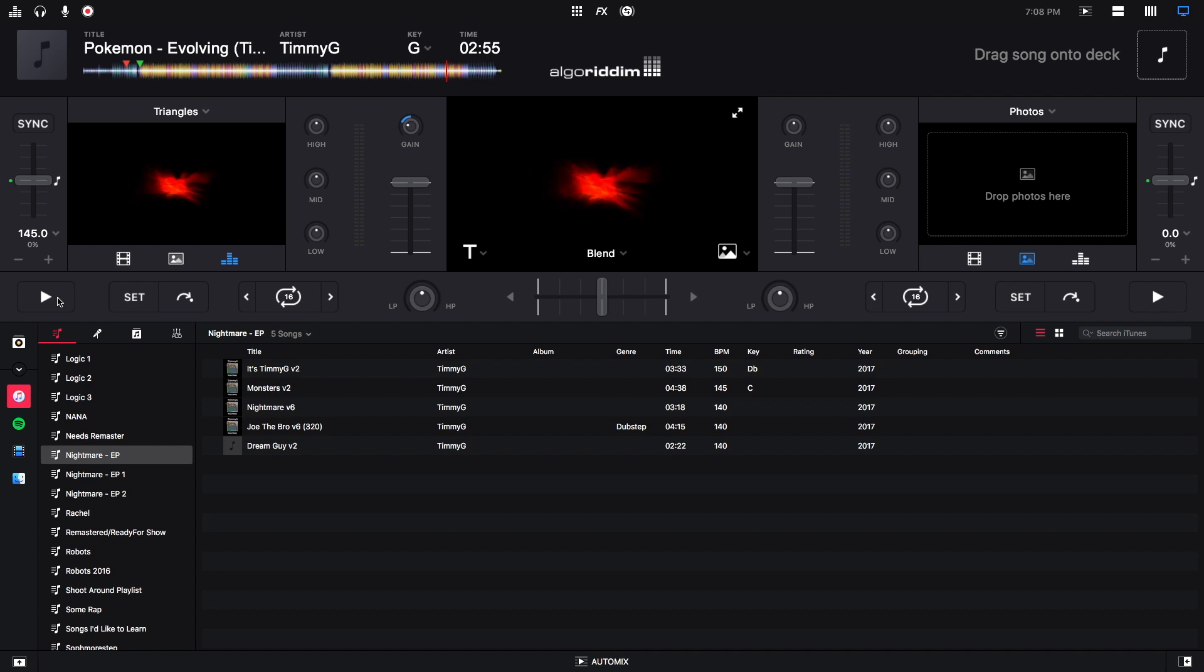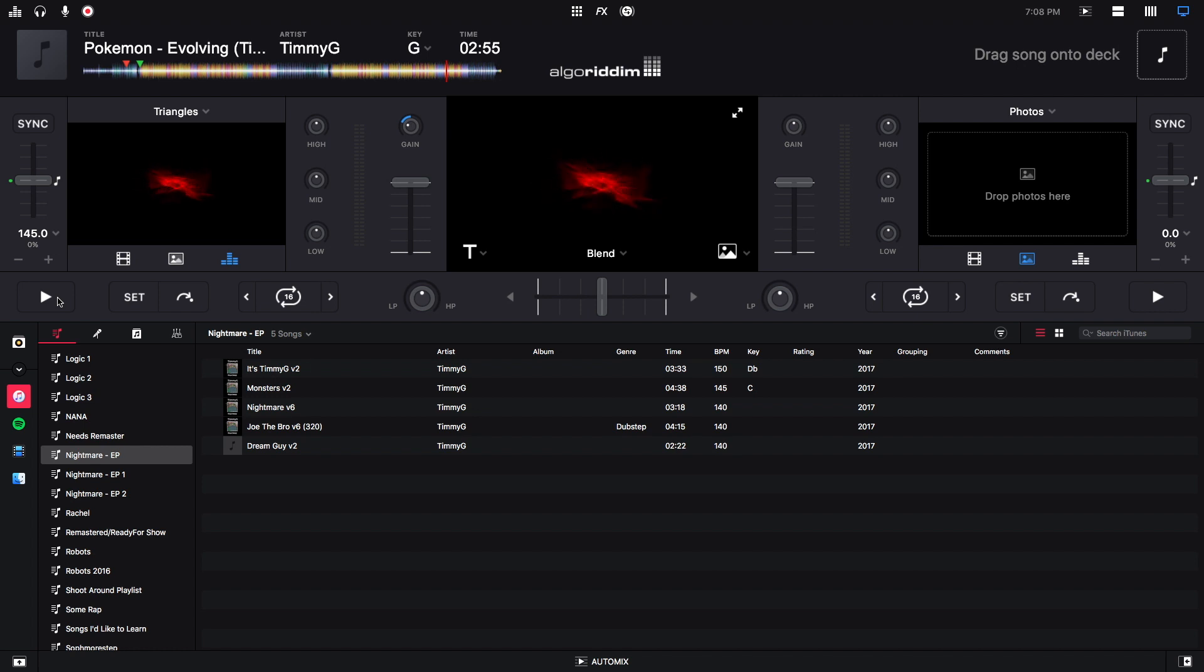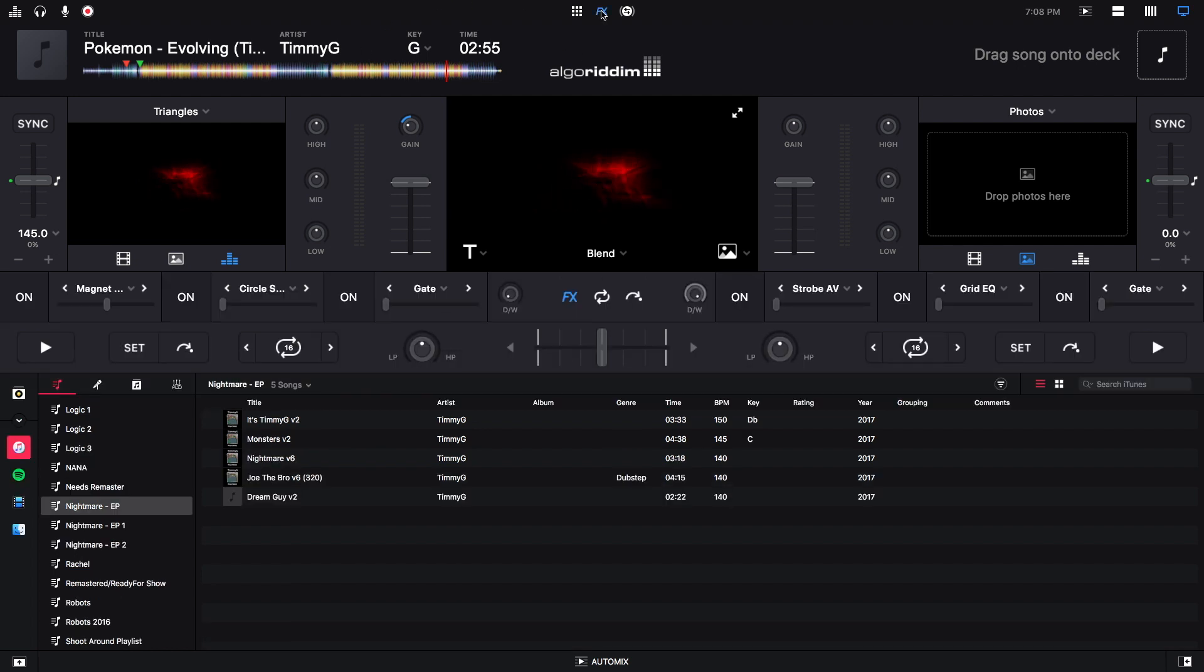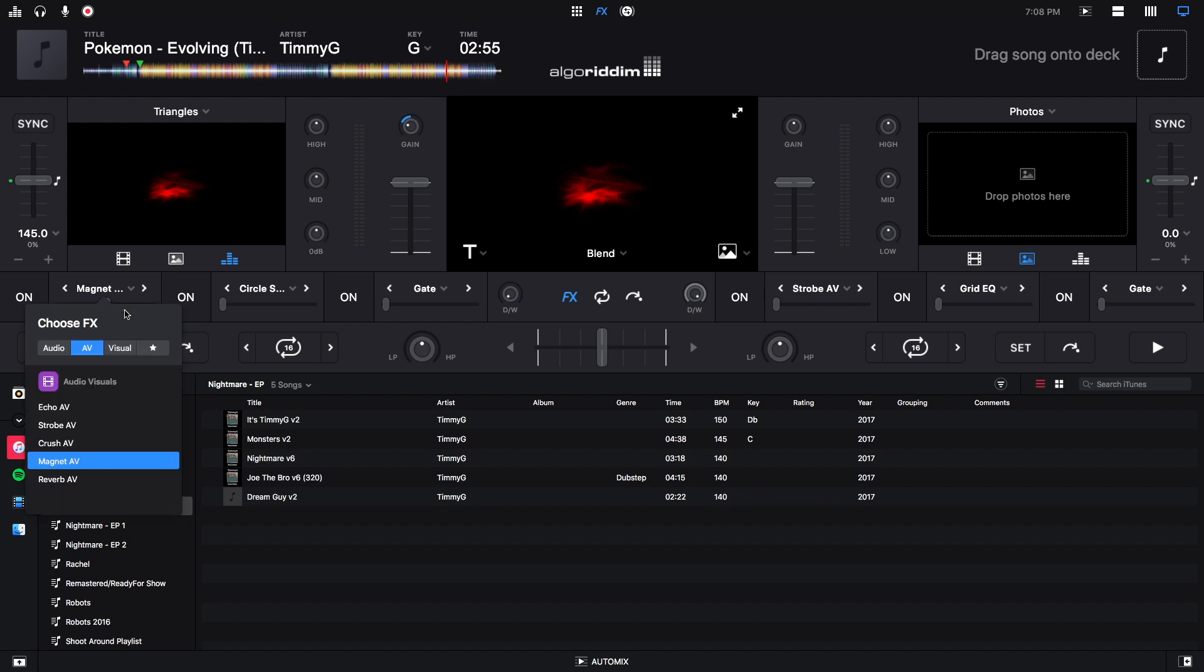But you can do a lot of cool stuff when we start introducing the video effects with the visualizer. So to see the video effects, I'm going to click on this FX button right here. And then I'm going to click right here. And we'll start with visual effects. I'll explain the audio visual effects in a moment.